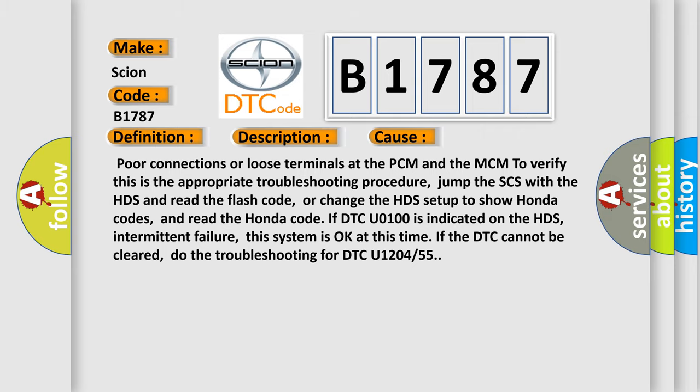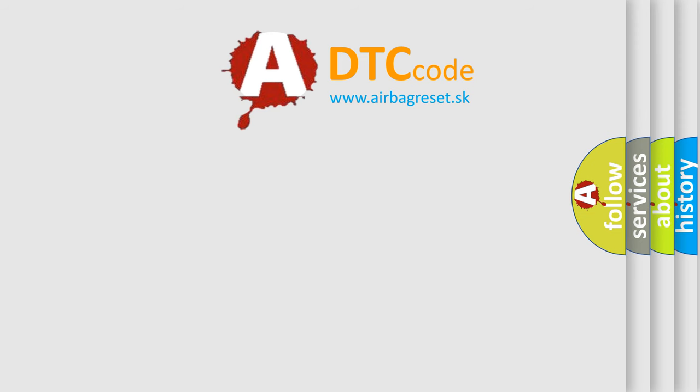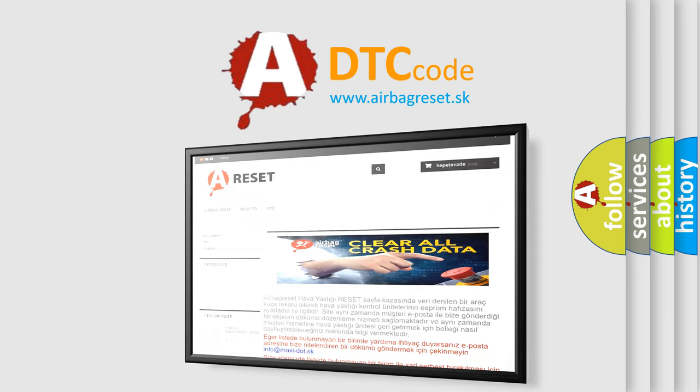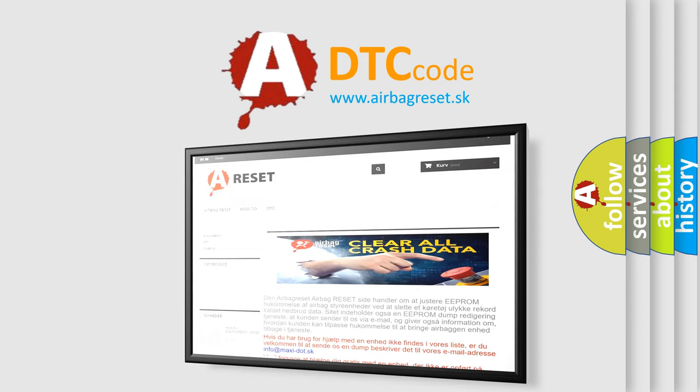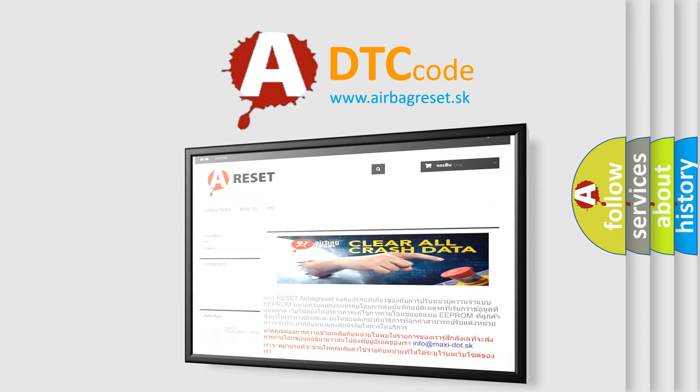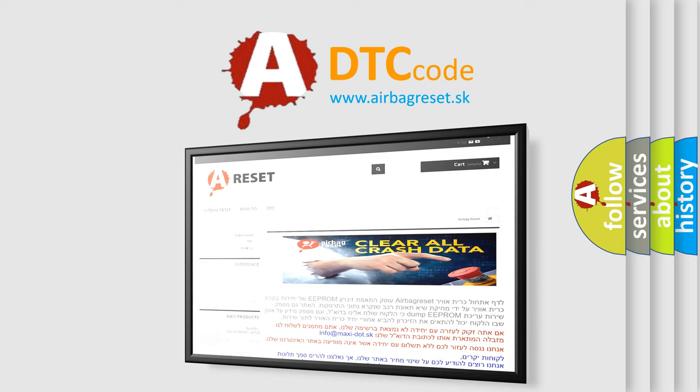The airbag reset website aims to provide information in 52 languages. Thank you for your attention and stay tuned for the next video. Bye.